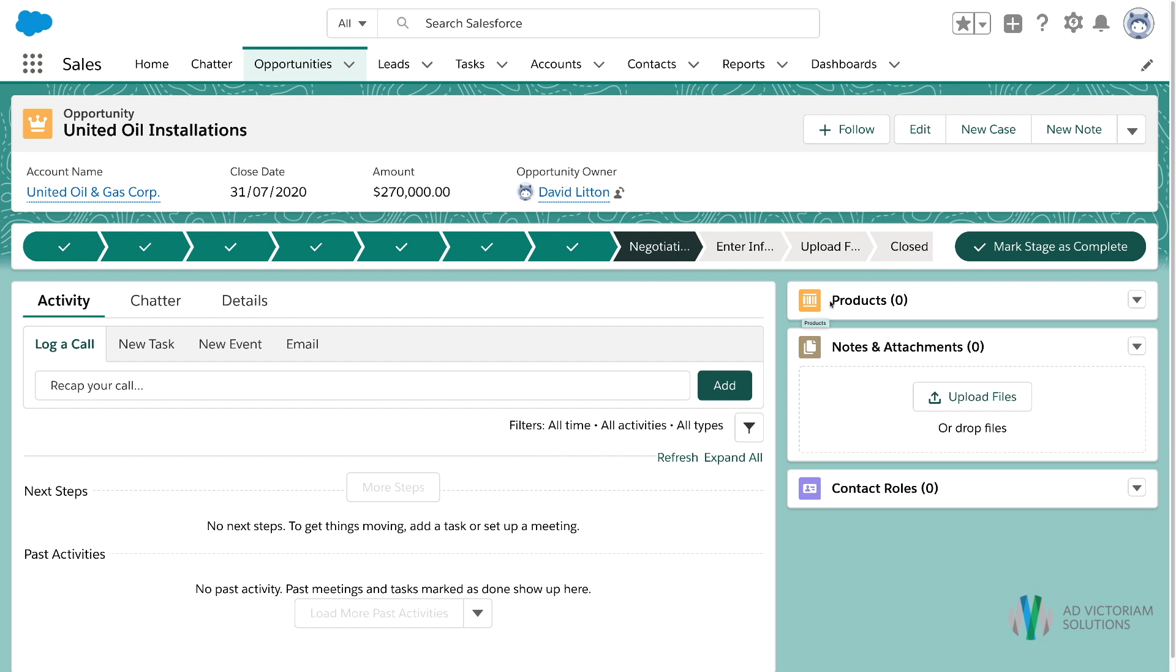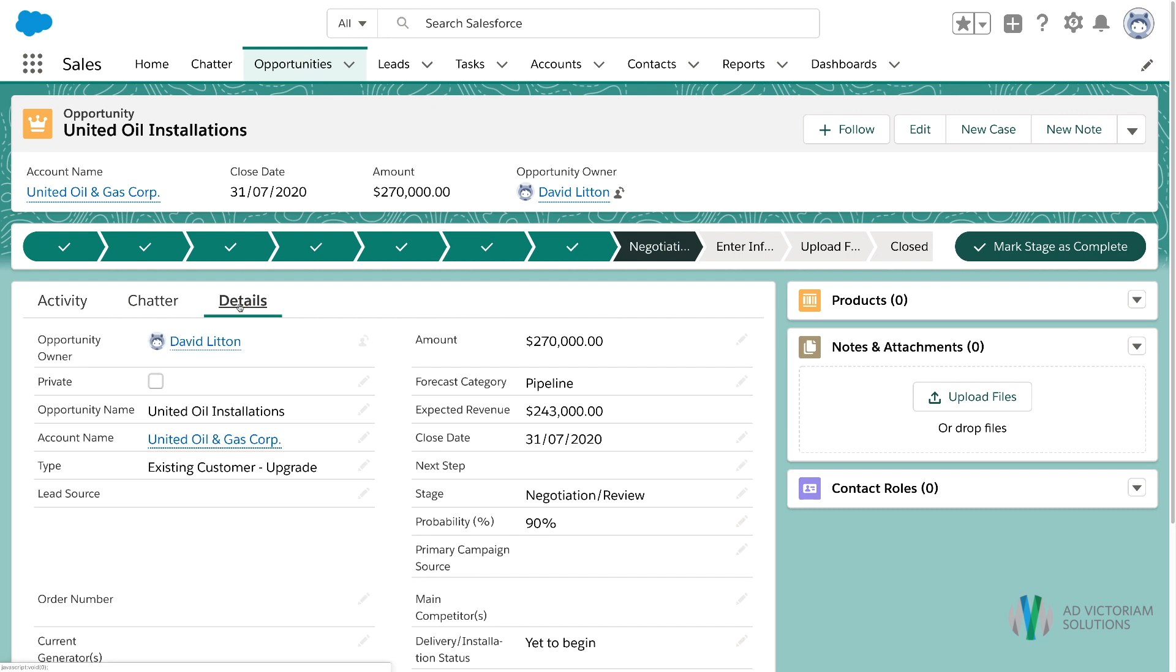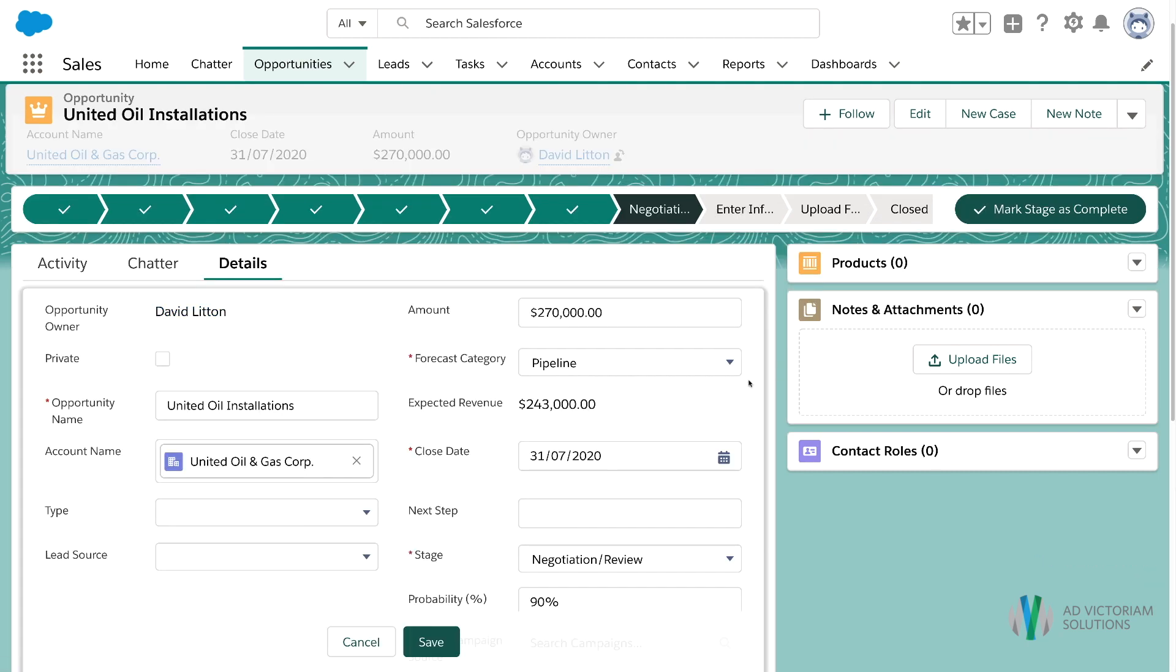Now we're able to see that we're on the opportunity, but we don't have the flow component visible. The amount says 270,000, but our forecast category is pipeline.